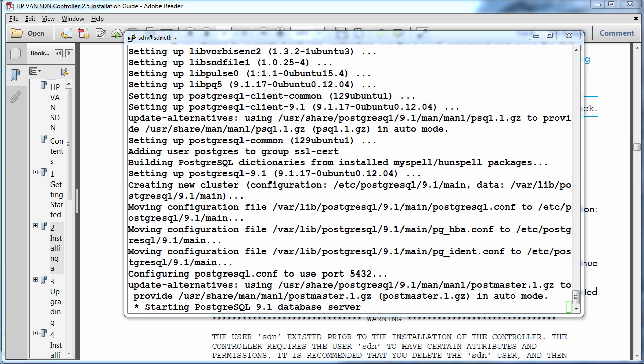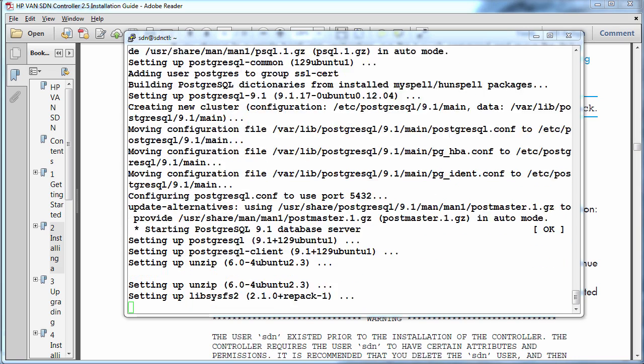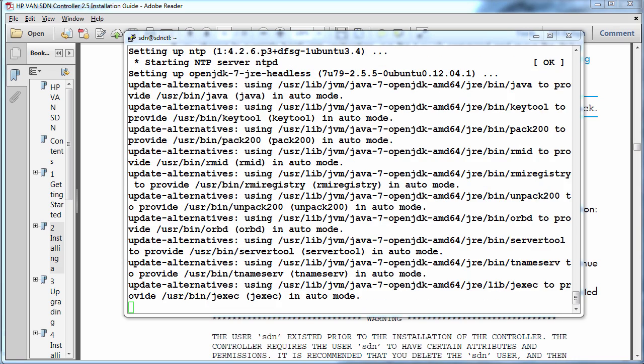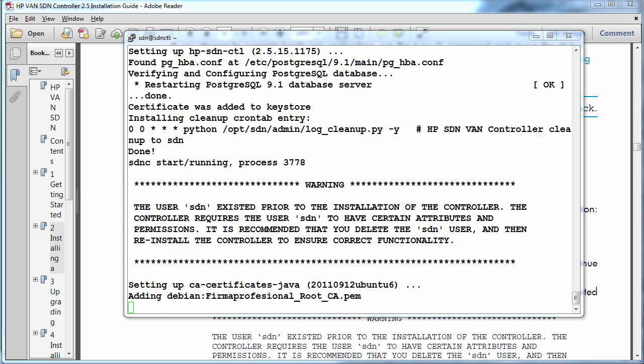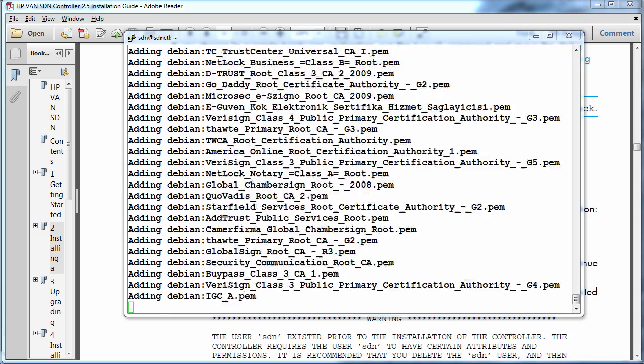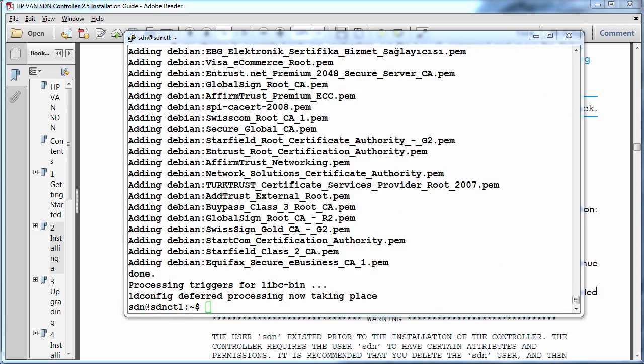The software is then set up. Configuration files are moved. Different parts of the prerequisites are installed. And at this point the installation has completed.